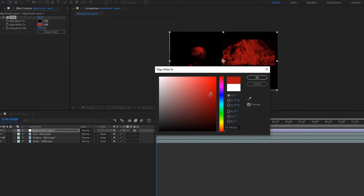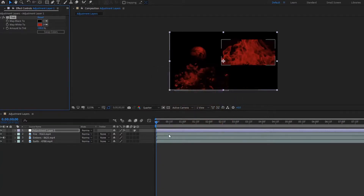Let's turn the whites to maybe a reddish color, something like that. Basically, the effect that you've put on the adjustment layer is going to affect all the clips beneath it. And this is very helpful if you have like 50 clips beneath that you want to apply effects to. Instead of applying this Tint to 50 separate clips, you could apply it on an adjustment layer and it would affect all the clips beneath it.